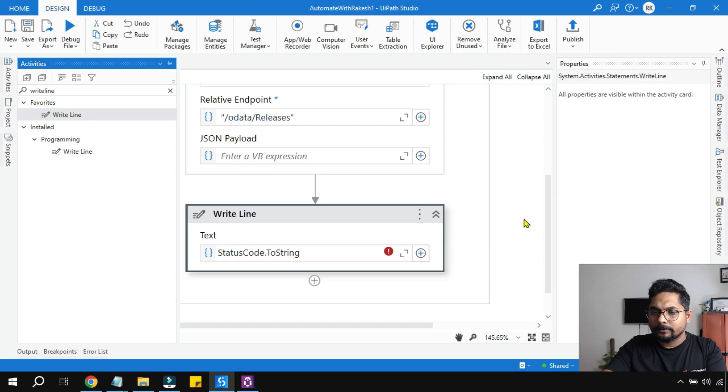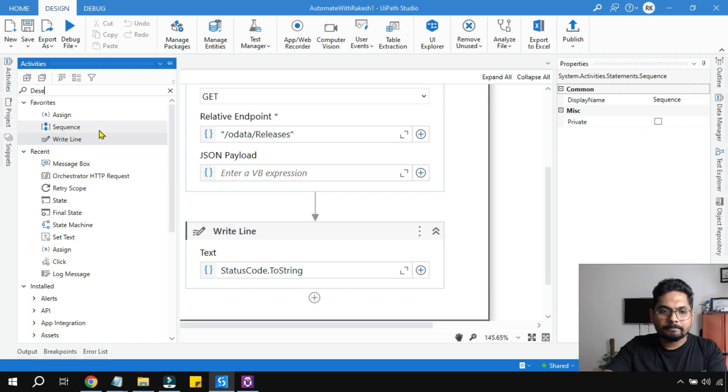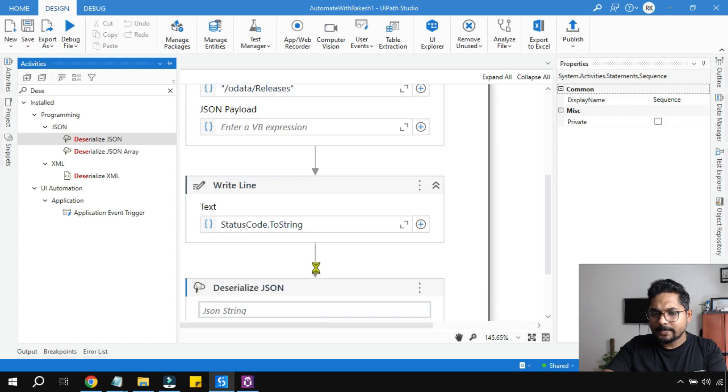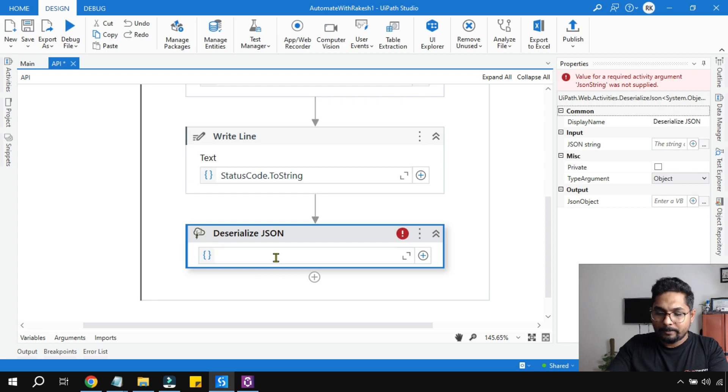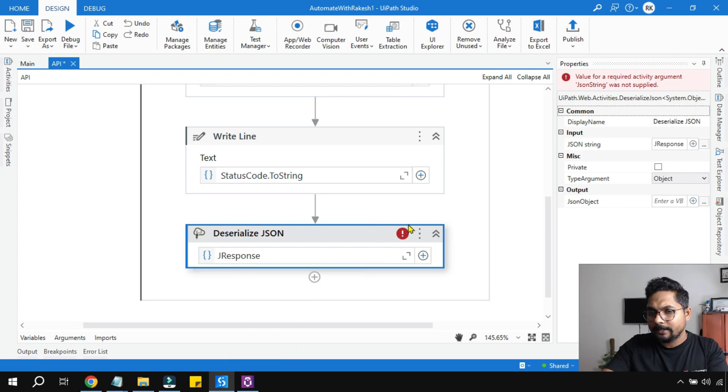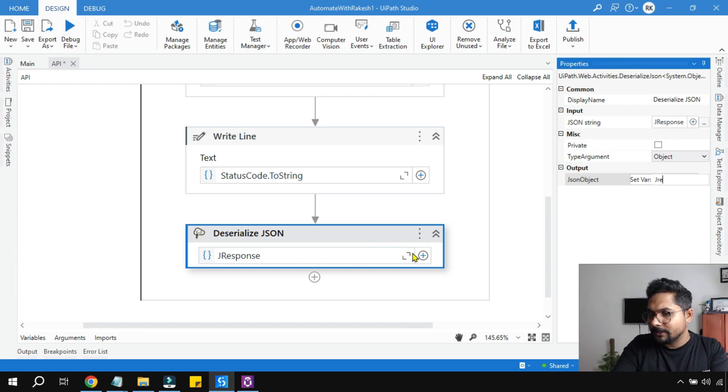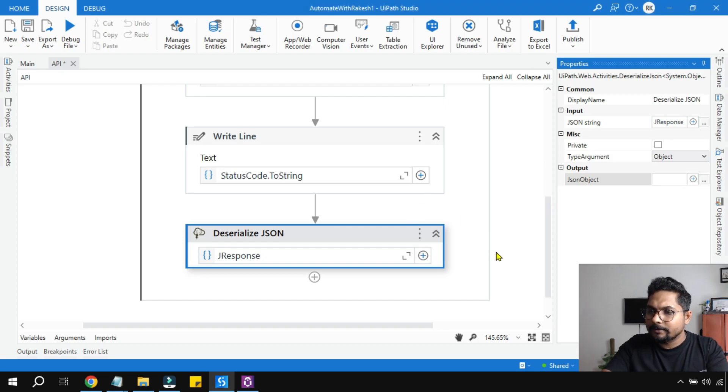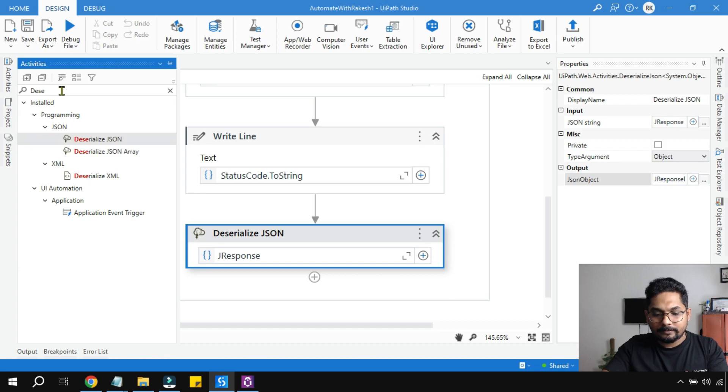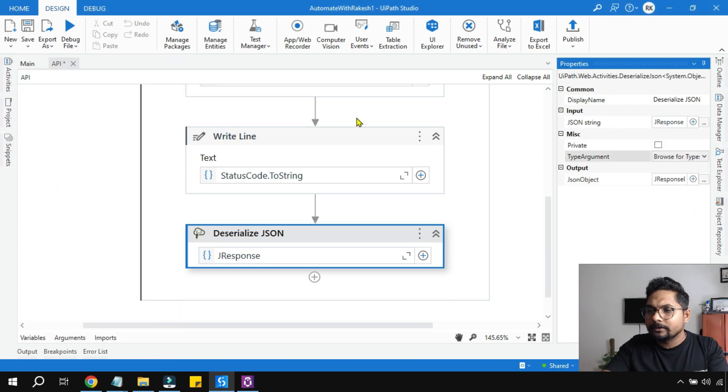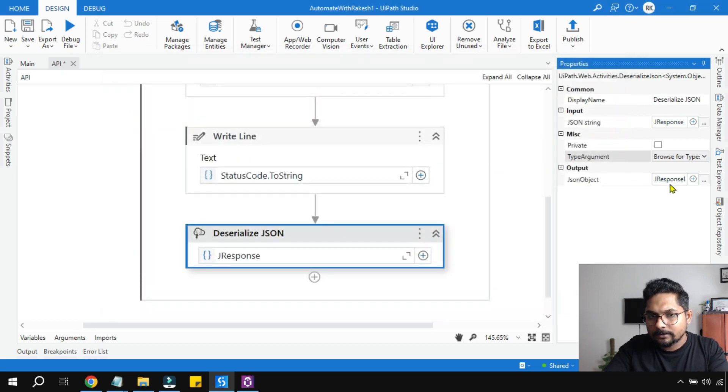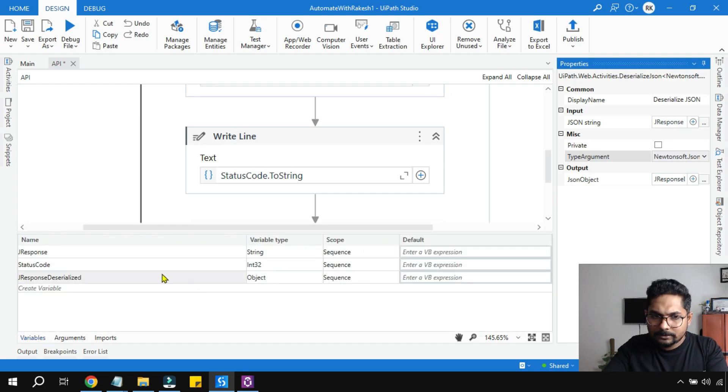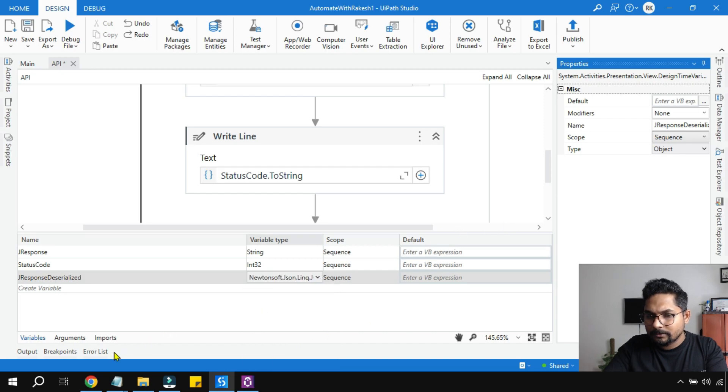Now the next activity that you need is Deserialize JSON. Drag and drop this activity, quite simple steps. You got this activity. Now we will pass the jResponse variable. The output will be deserialized, so create a variable and give it a name jResponseDeserialized. This variable, let's check the type. It's object type. You can convert it to a JSON object, JObject.